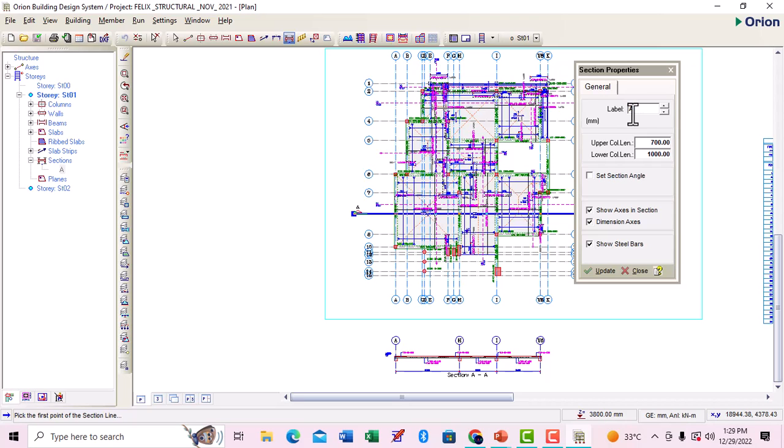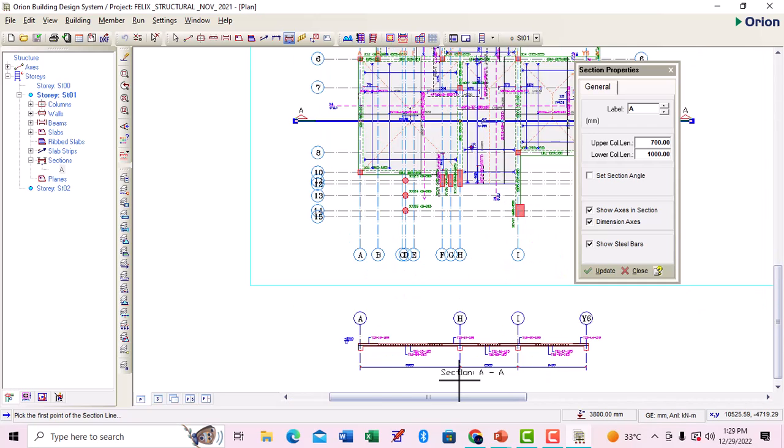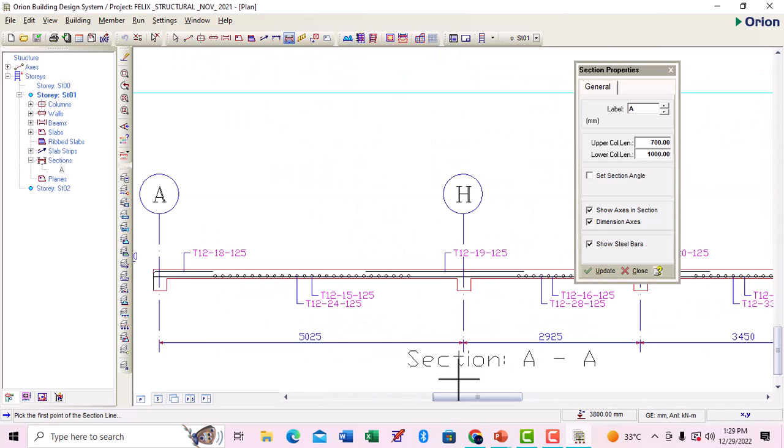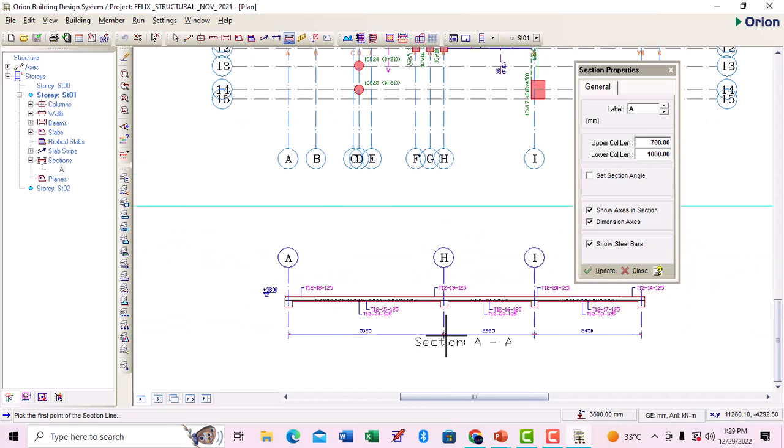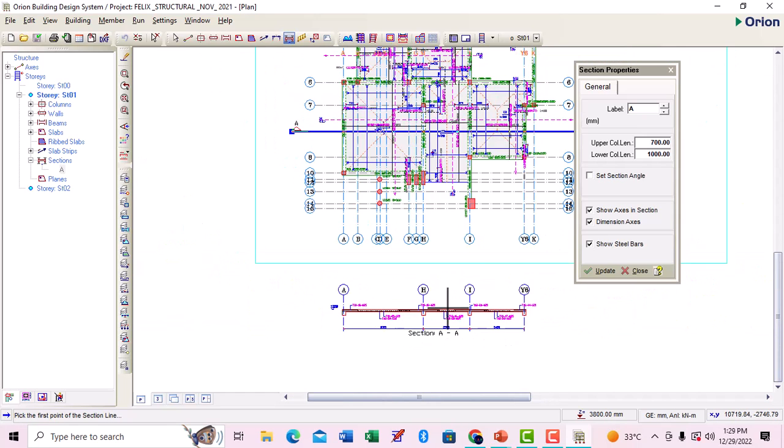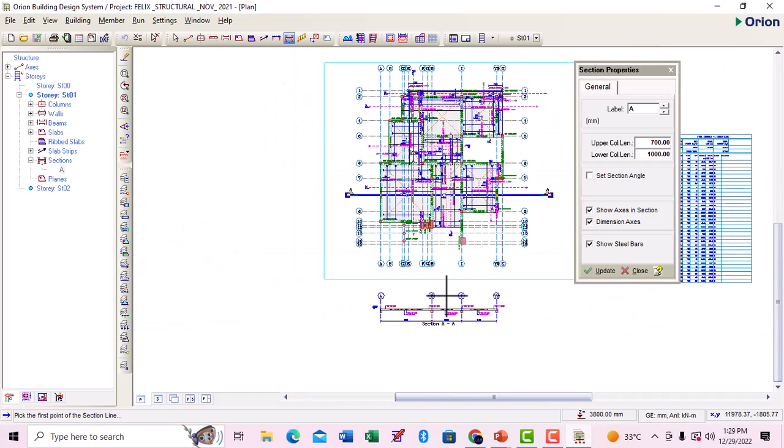If I zoom here, this is the label section A to A, that is what is being read.